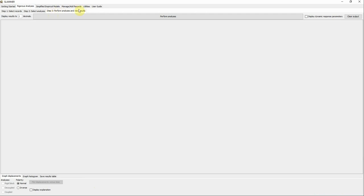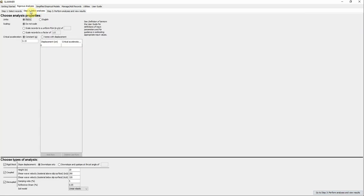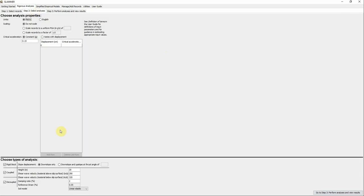In Step 3 the software automatically moves to the results tab. Set the display to three decimals and click Perform Analysis. The results show displacement for coupled, decoupled, and rigid block analyses — all calculated using the actual acceleration time history, not just K_sub_Y or A_sub_C. If you want to change any input, just click Select Analysis and modify whatever you need, then go back to Step 3 and recalculate.